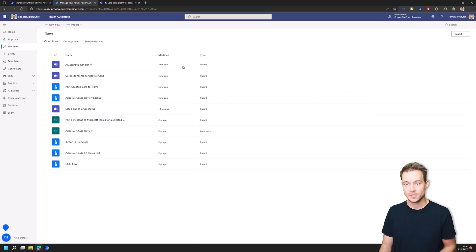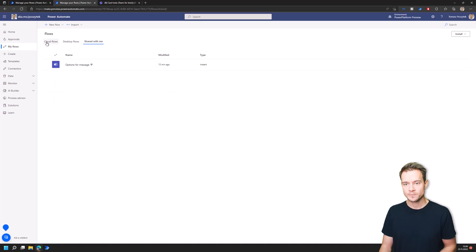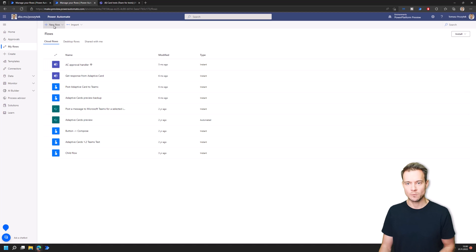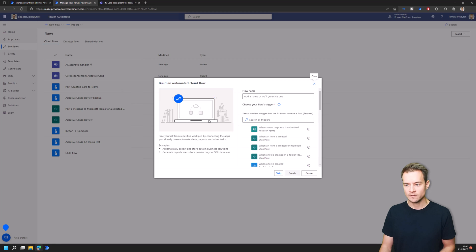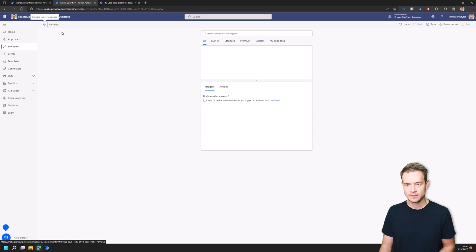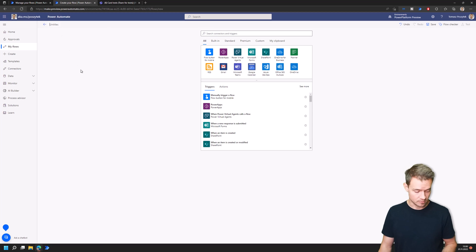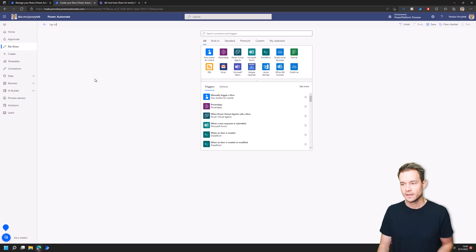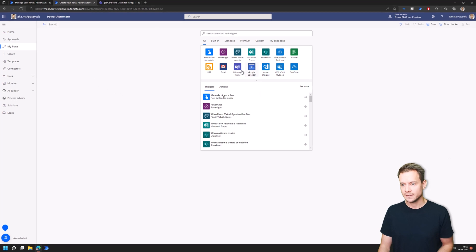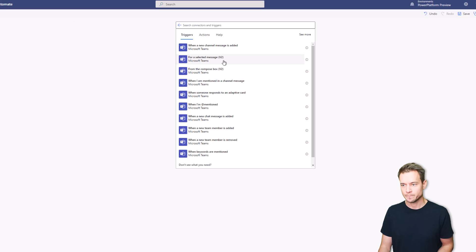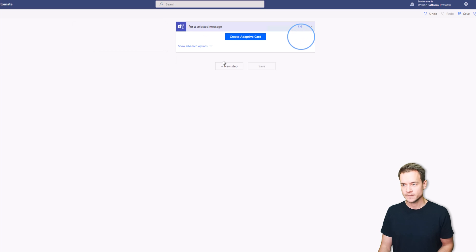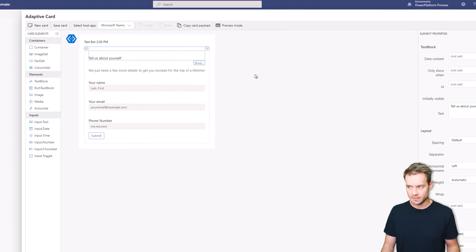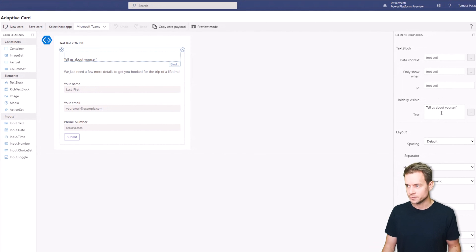Right, so there was this information sent to that conversation that this message was reported. So how was it built? Well, I'll just create one from scratch. So first let's create an automated cloud flow, let's call it Say Hi maybe, and let's use this trigger called for a selected message.